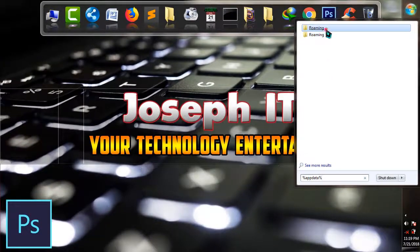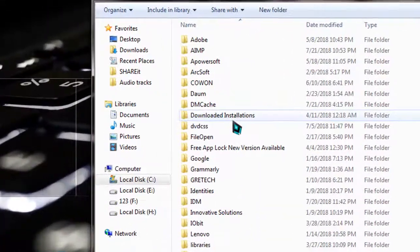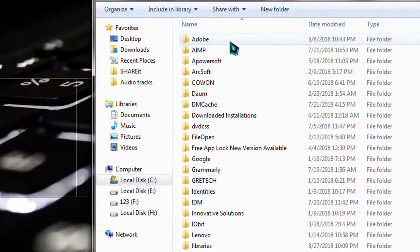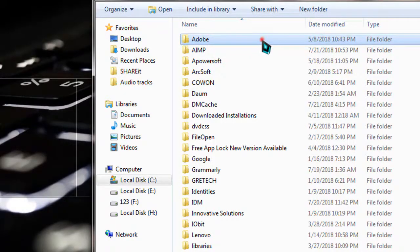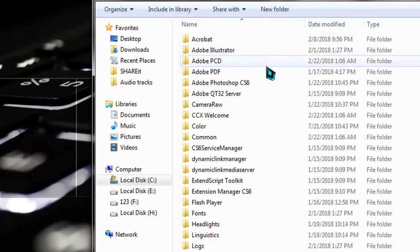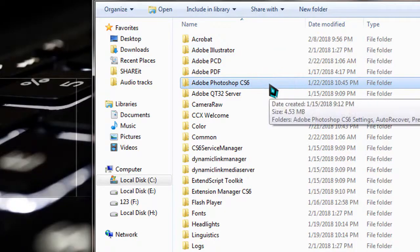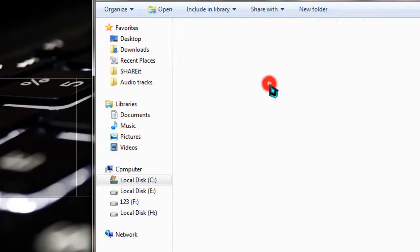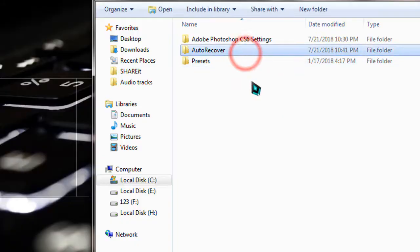Then simply go to Adobe, which is at the top of the list, and find Adobe Photoshop CS6. Find yours, the version you are using, go there and then simply go to the Auto Recover folder.